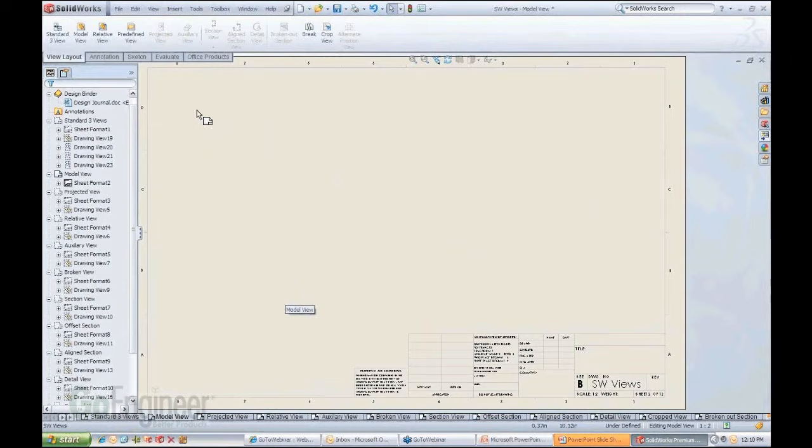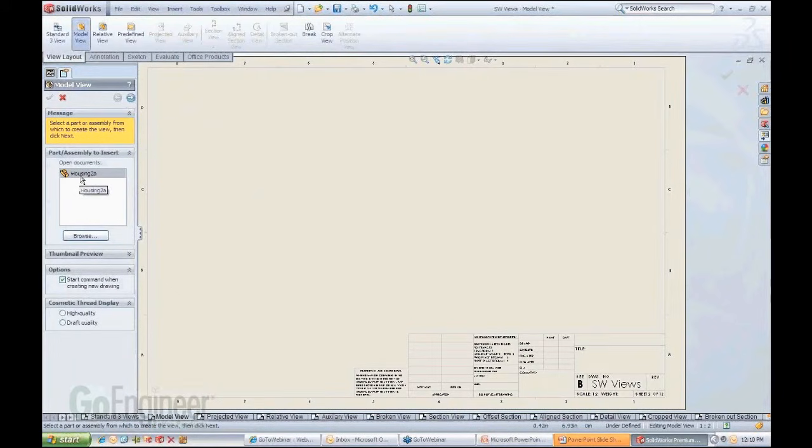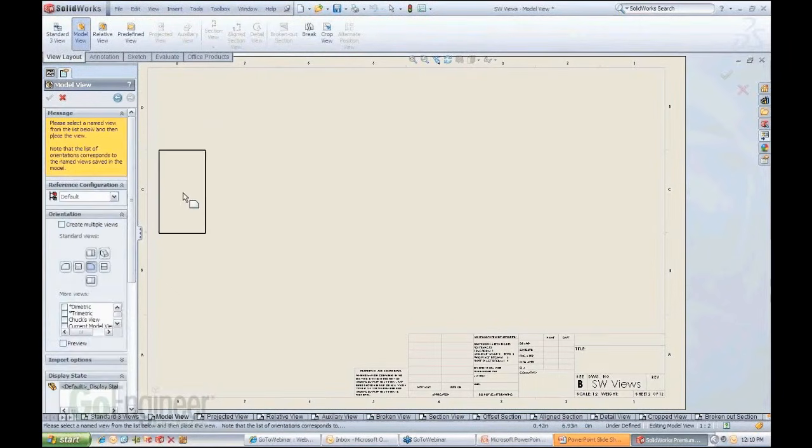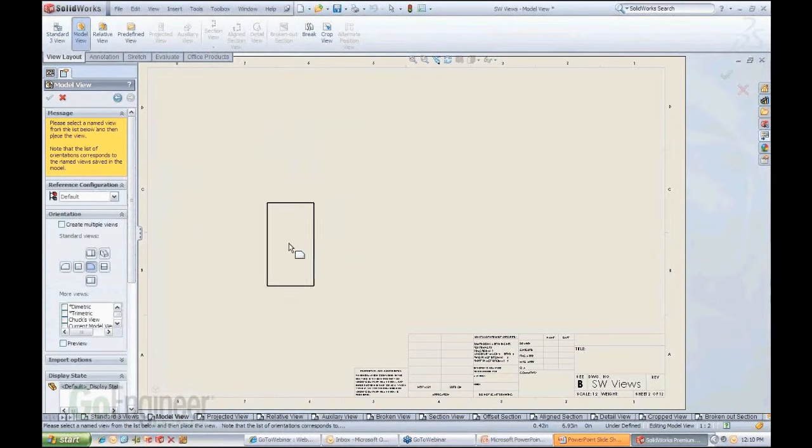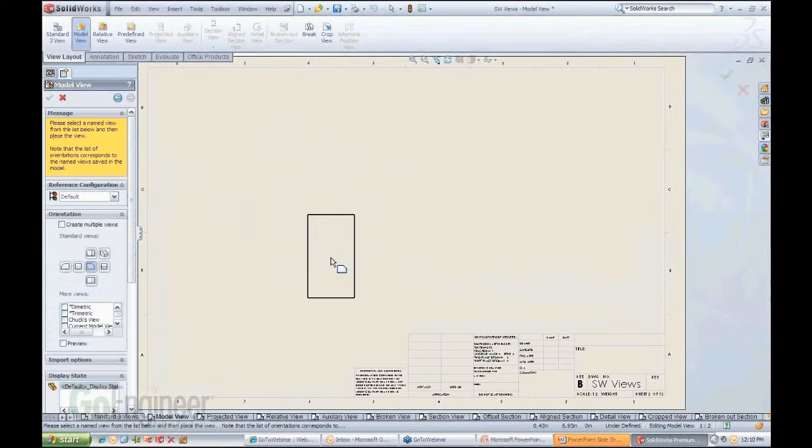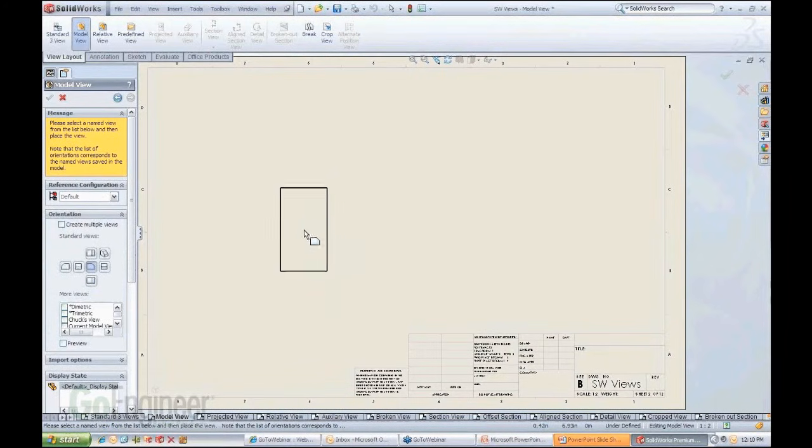In a single model view, again, notice I have a button for it - model view. Again, it takes me back to that same situation where I'm referencing a file, and I click, and here's a single model view. So I didn't really ask for that automated instant three views.